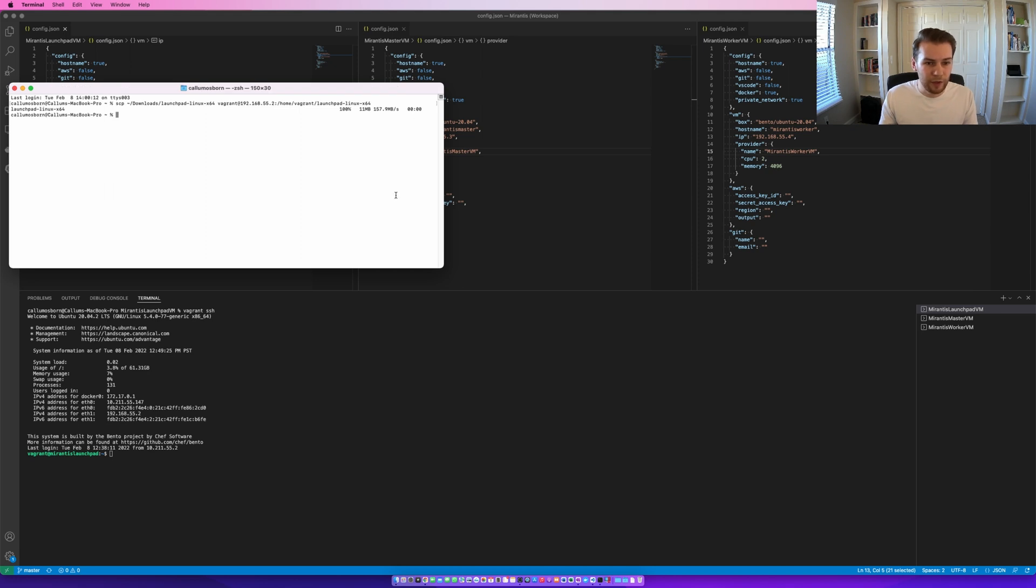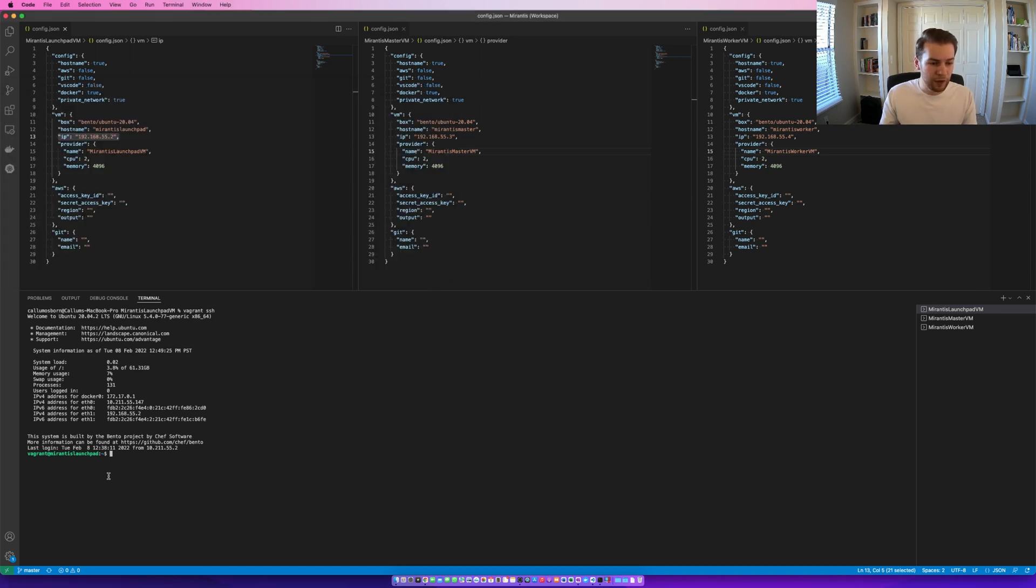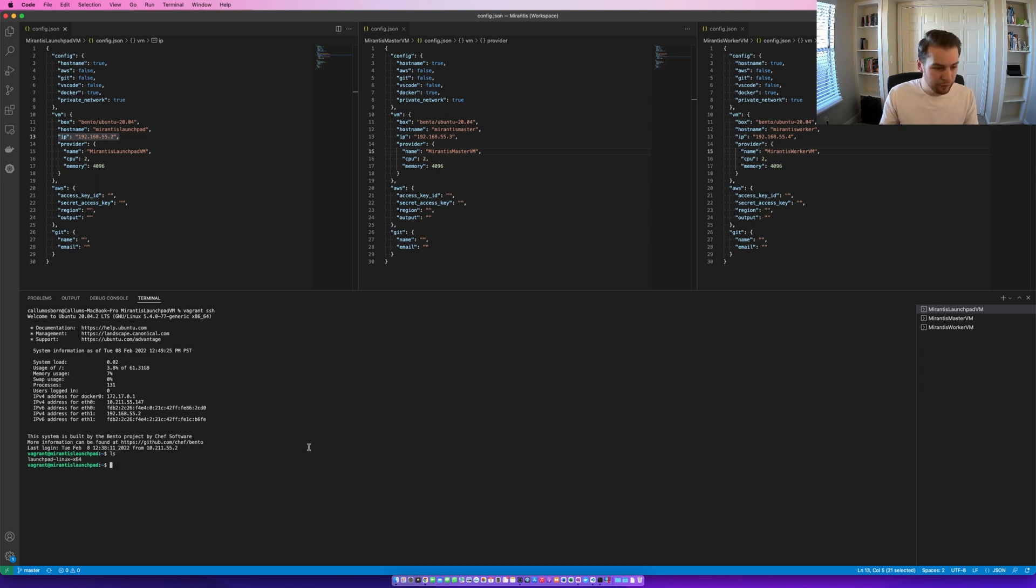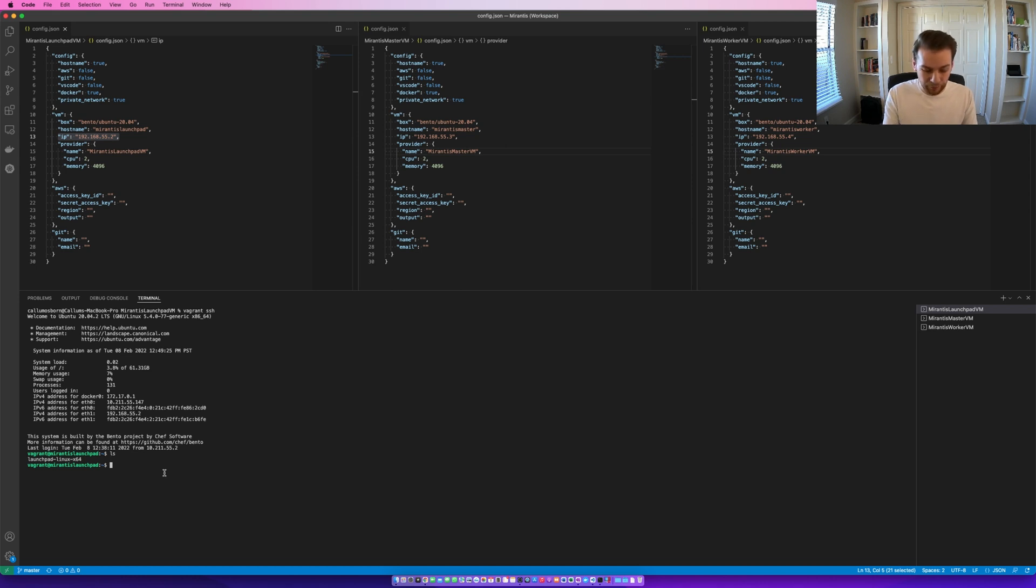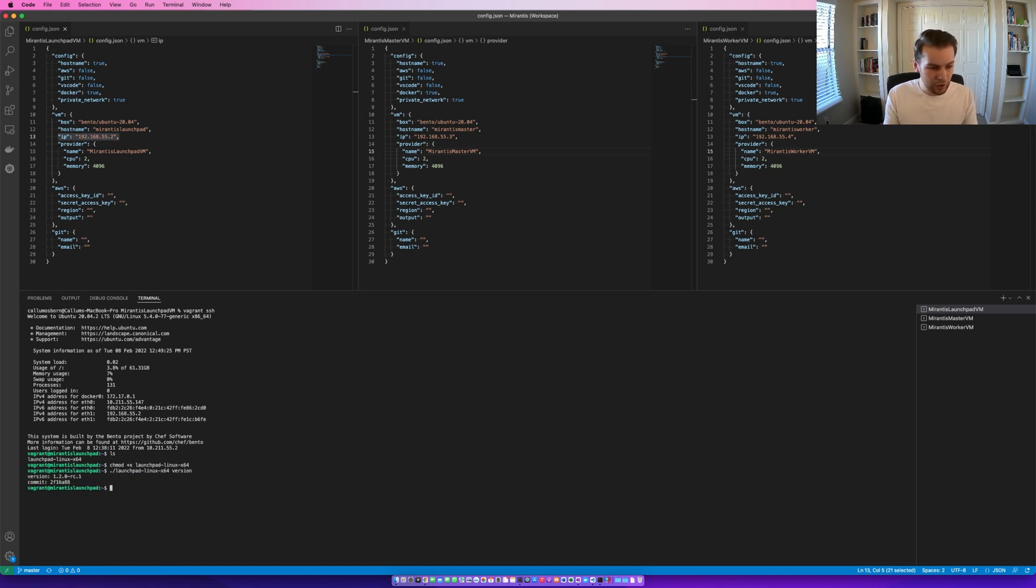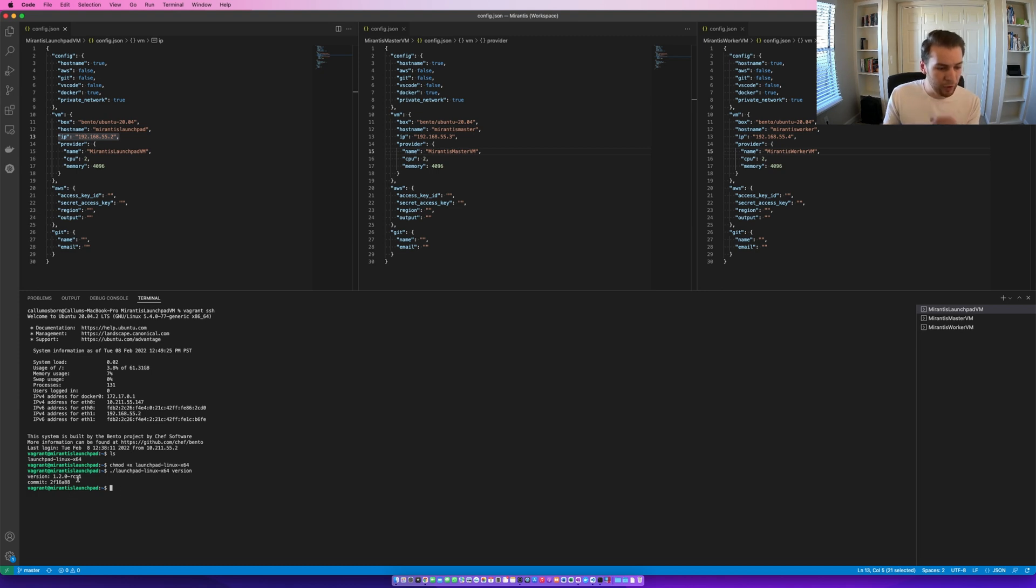You can see that it was copied. If I list the files in the current directory, we'll see that the Launchpad CLI file was downloaded correctly. I'm going to make it executable. And then, I'm going to run the version command.